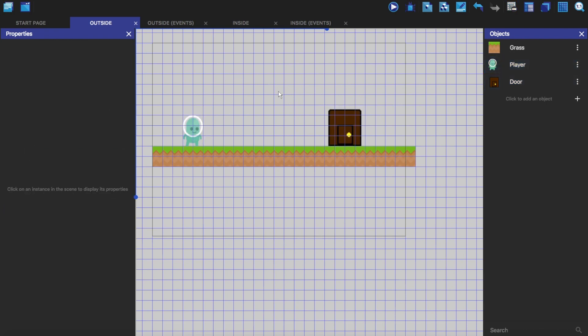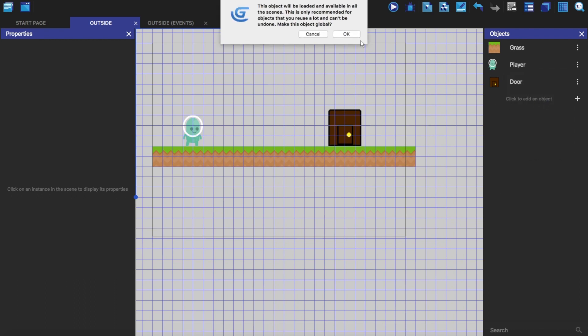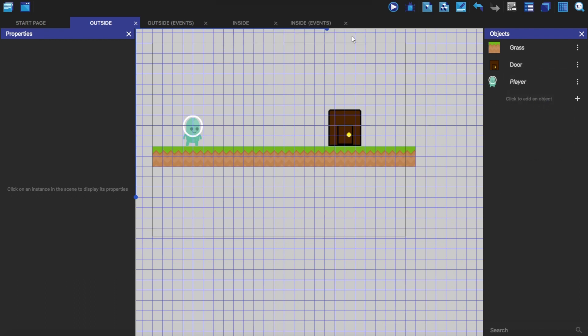I'm going to make the player a global object. So here you can see set as a global object. I'm going to click on that, click OK, and now he's a global object.